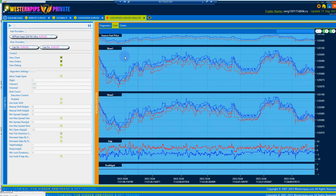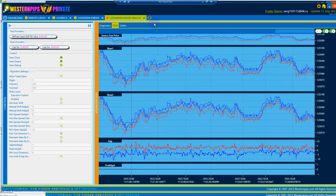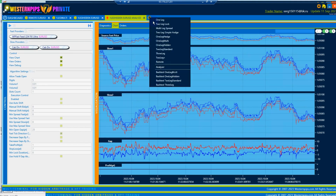Backtester is new! This strategy is necessary to find the best and most profitable settings for any strategy based on the recorded ticks.